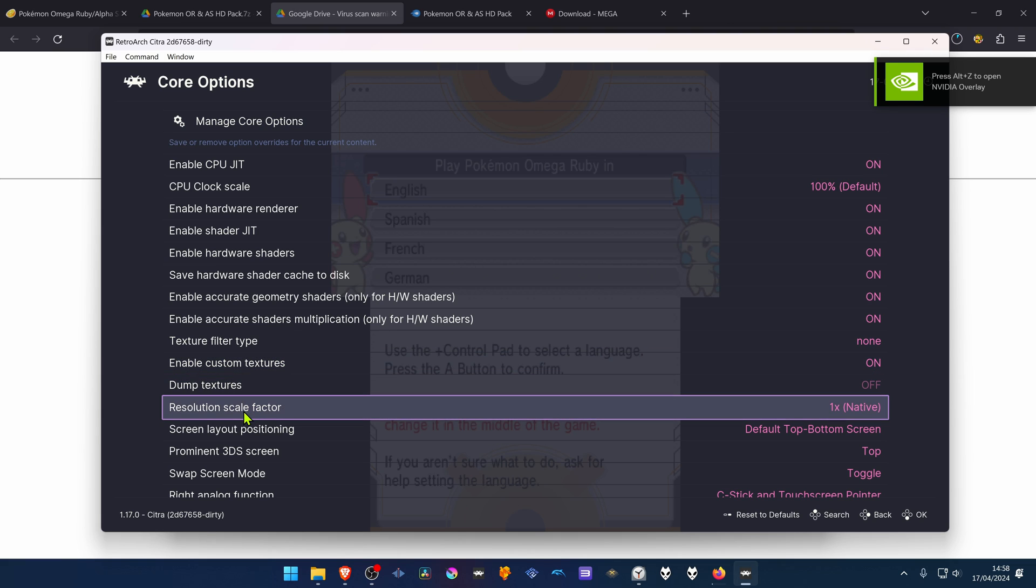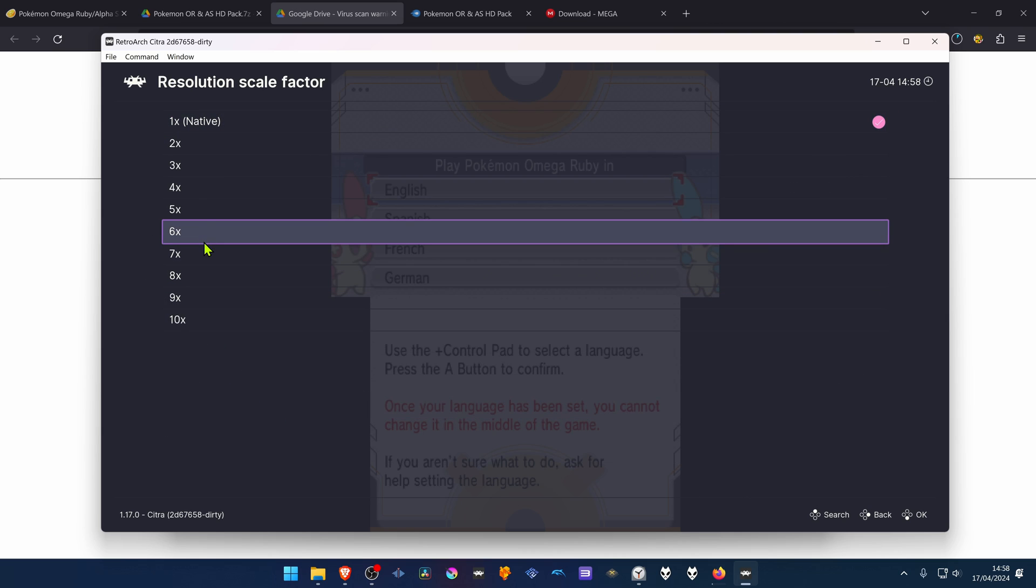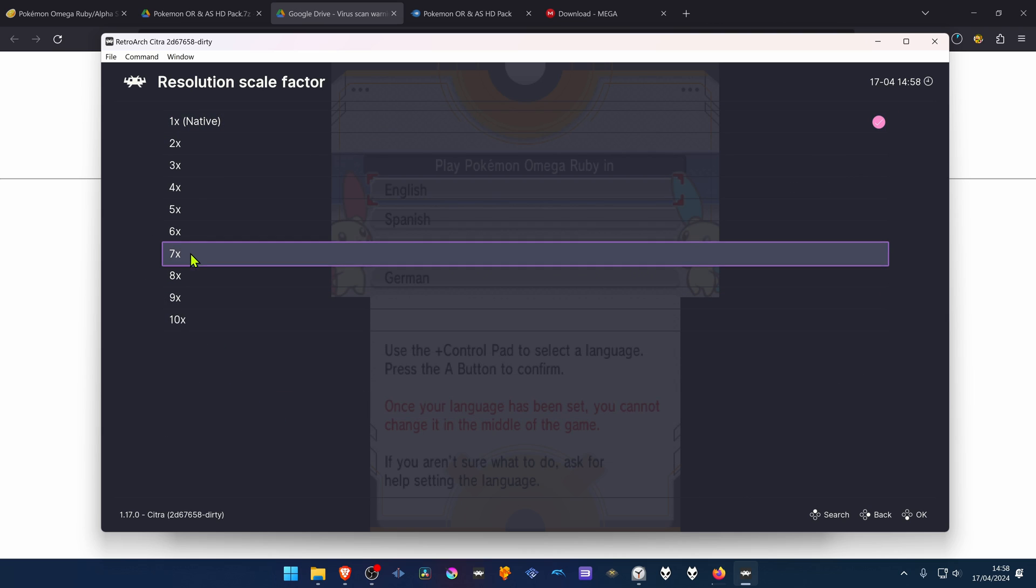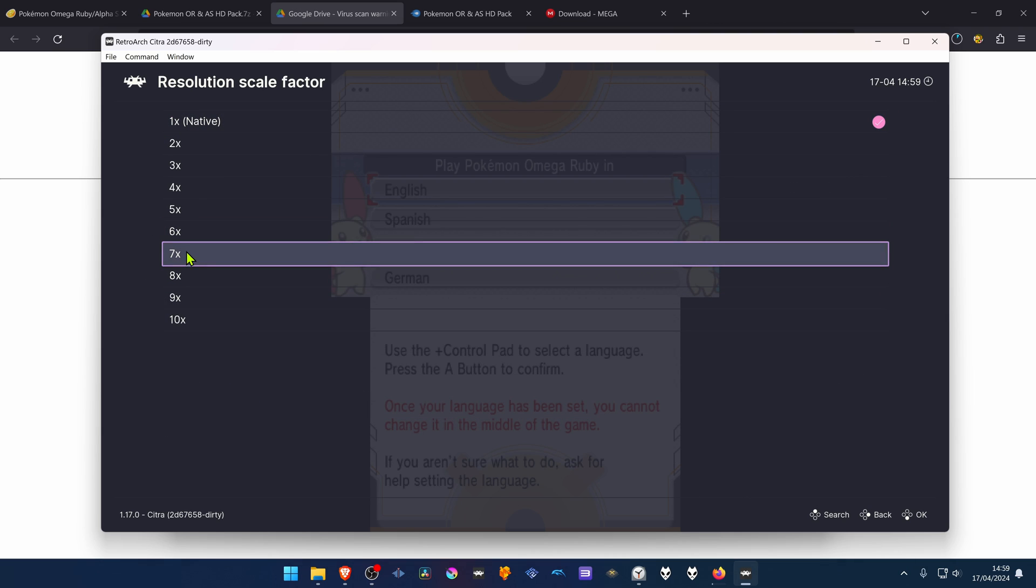And in the Resolution Scale Factor, change it to a higher resolution or to a higher number, or you won't notice much of a difference in the HD textures.